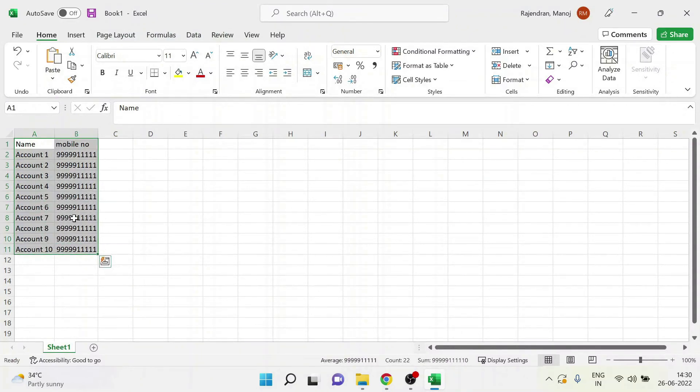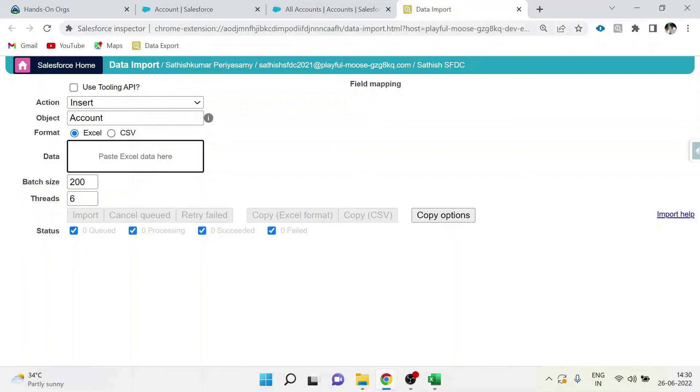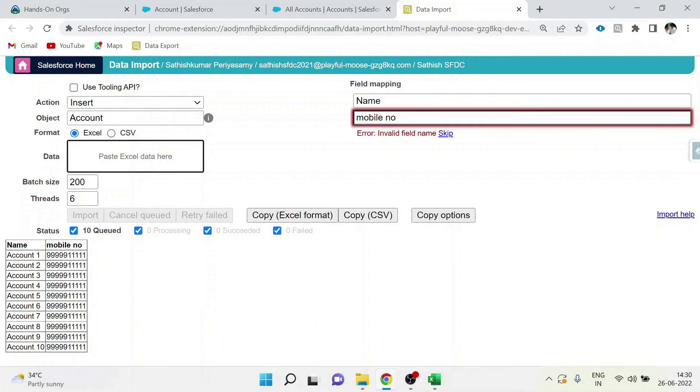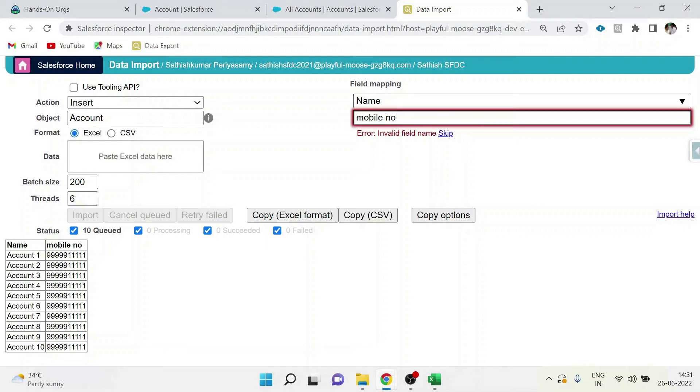This is the data which I prepared to import. Here, name and mobile numbers are there. Copy it and paste it here. Field mapping: here name is not showing any error, but mobile number is showing error because name is the field already available in account.